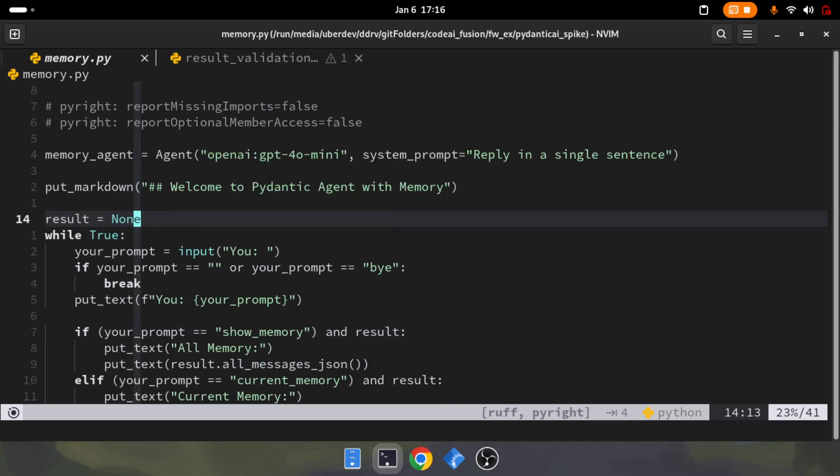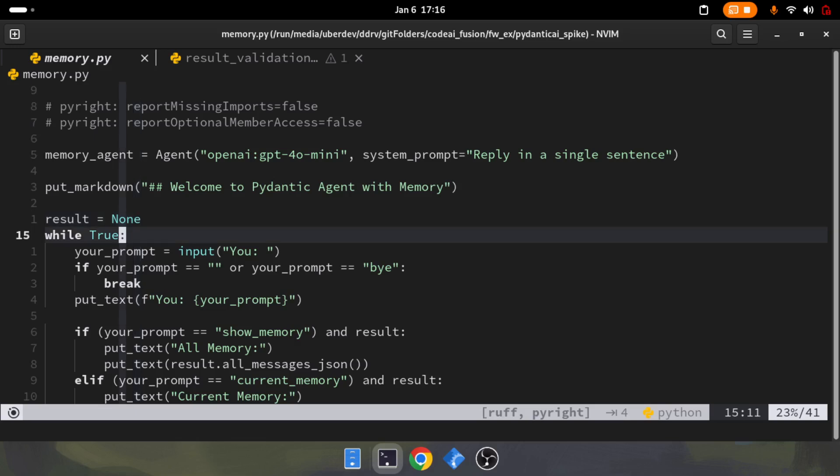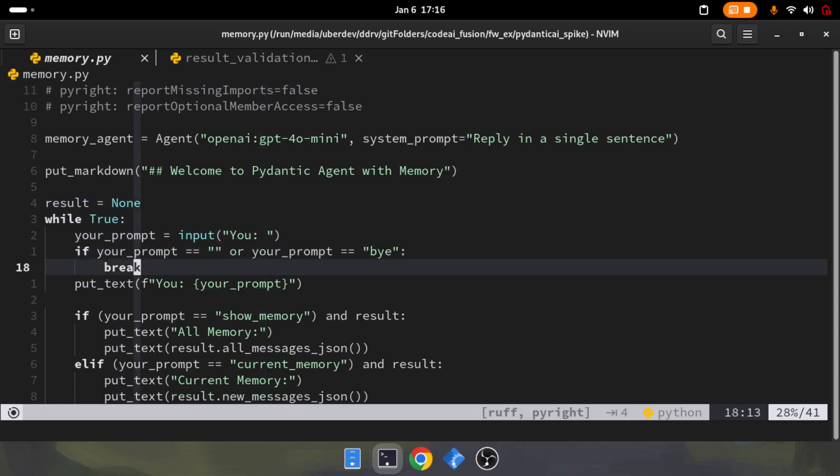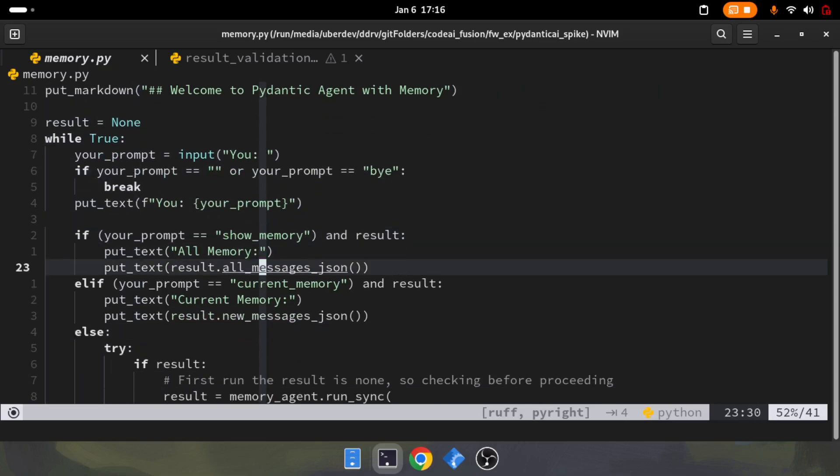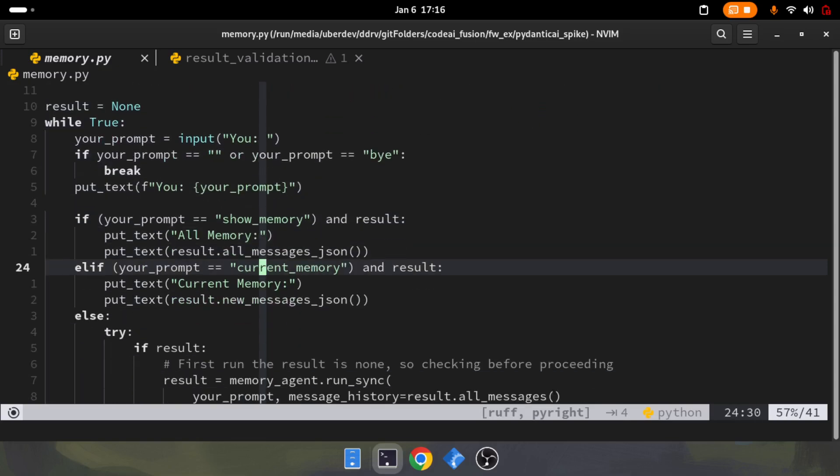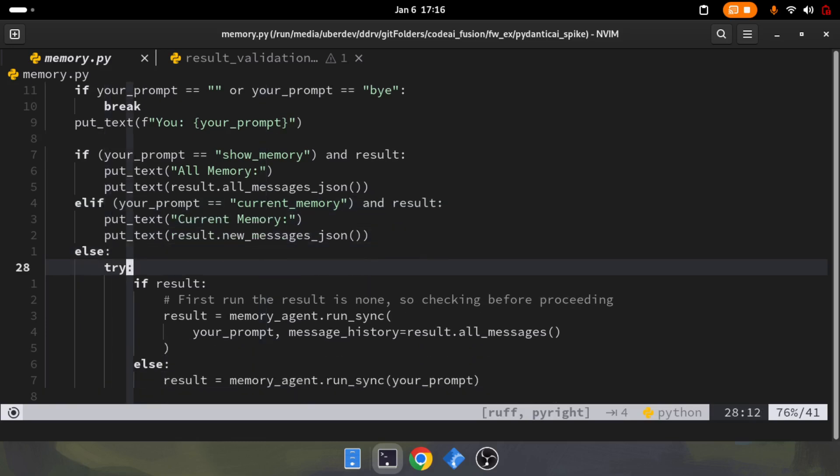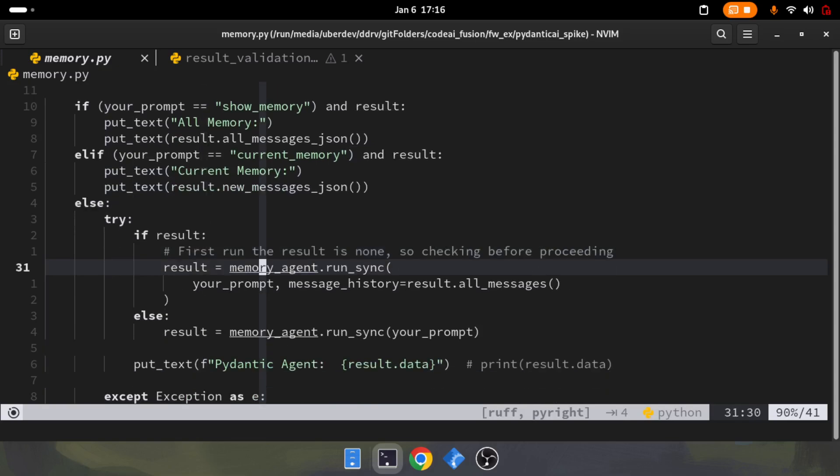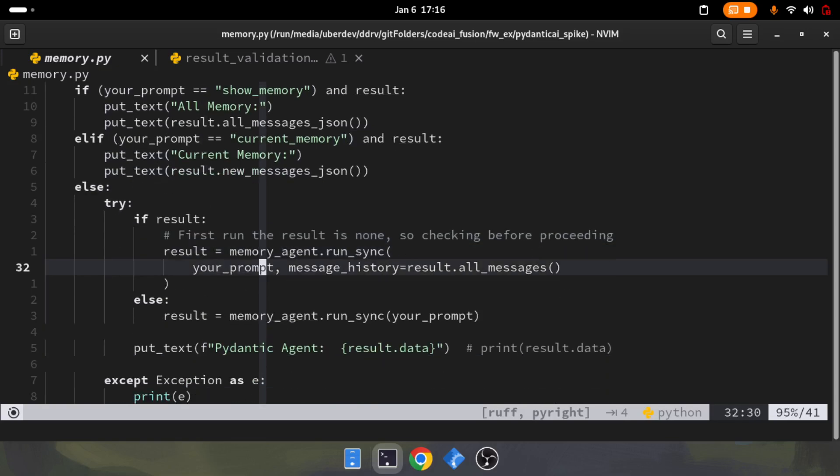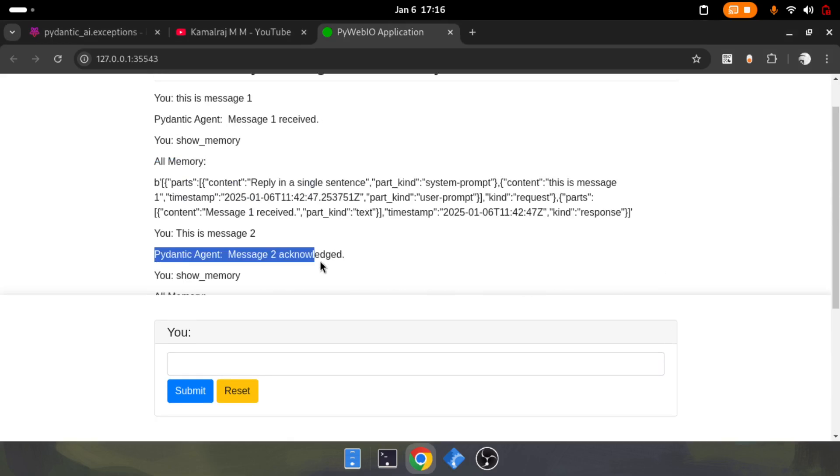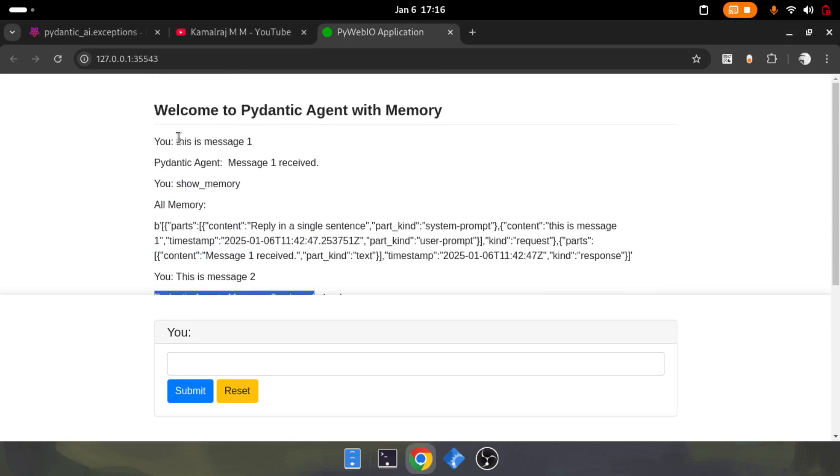I declared it as none to begin with. Once it enters the while loop in line 15, initially it will be none. Initially if you ask for show memory, it won't work because there's no memory available. It's better that you first have some conversation with the agent, then we can look at the memory and show it to you. That's how this entire setup has been made.